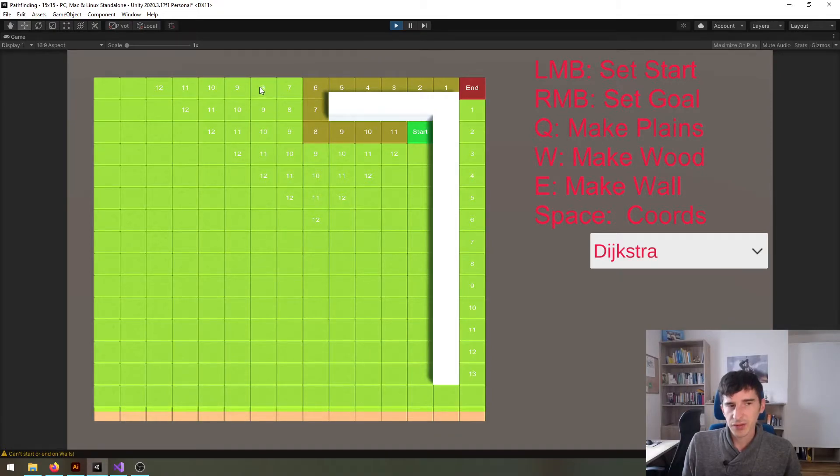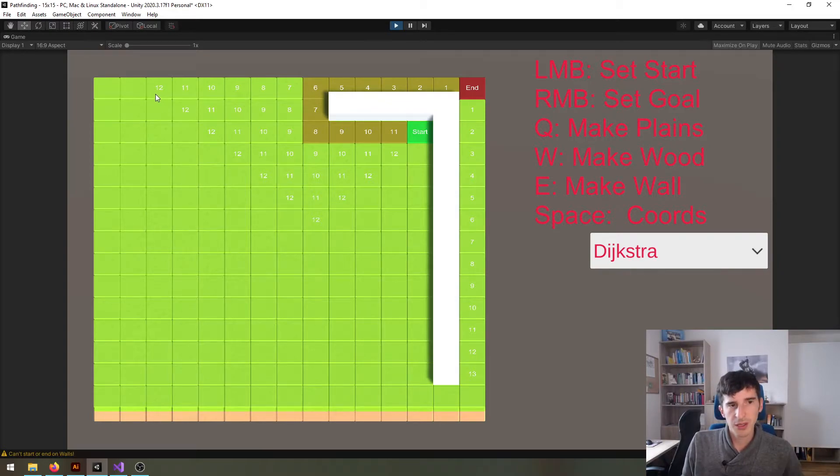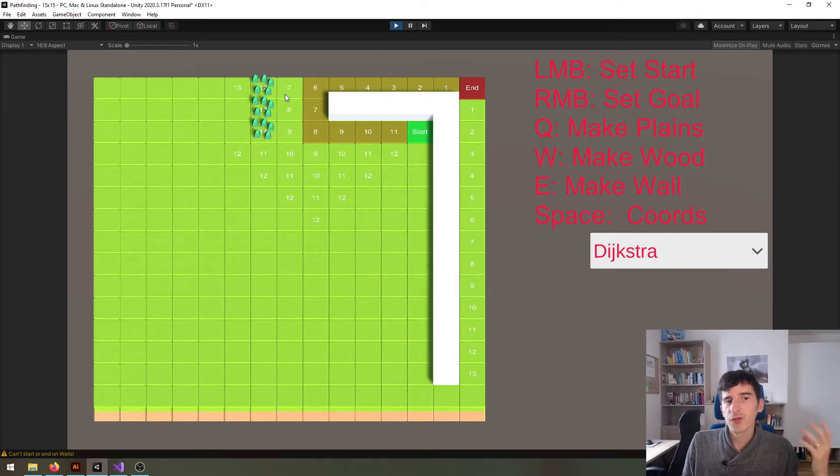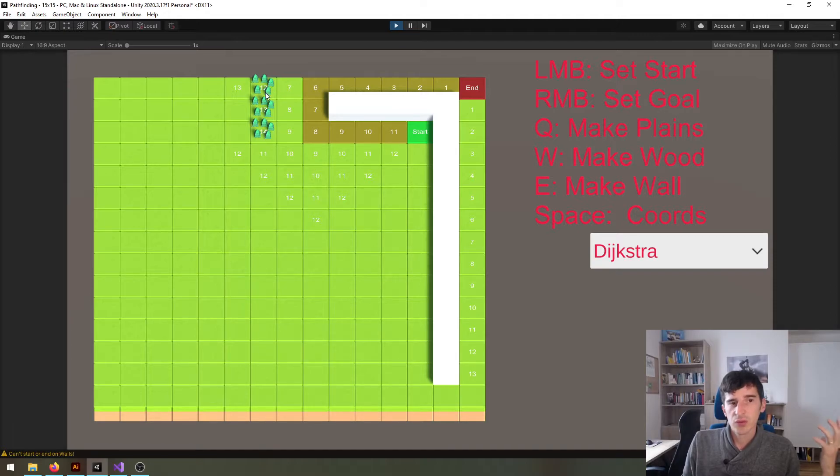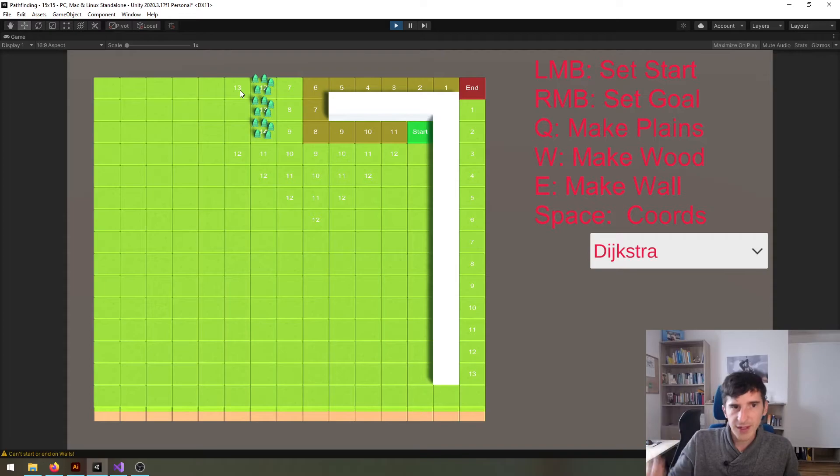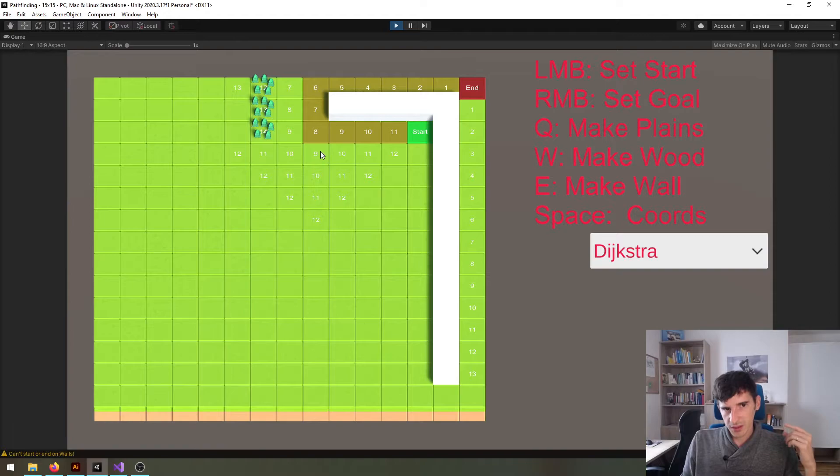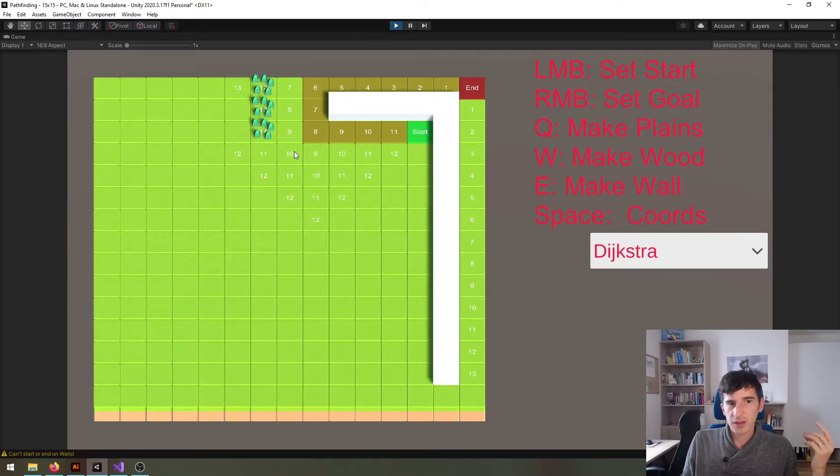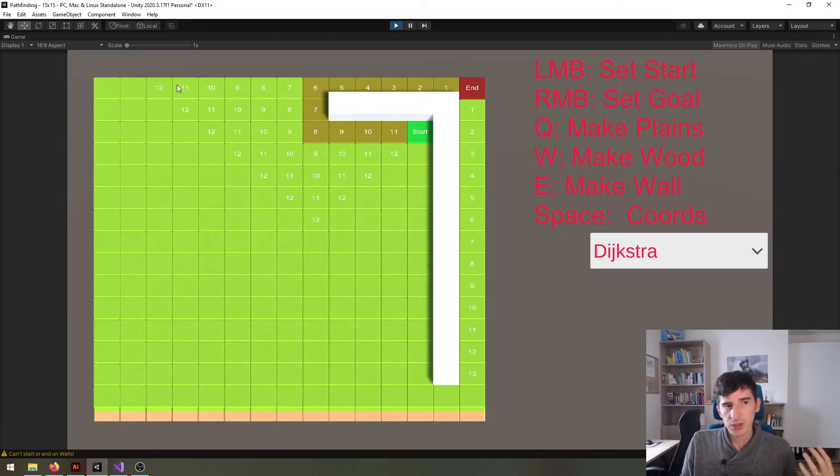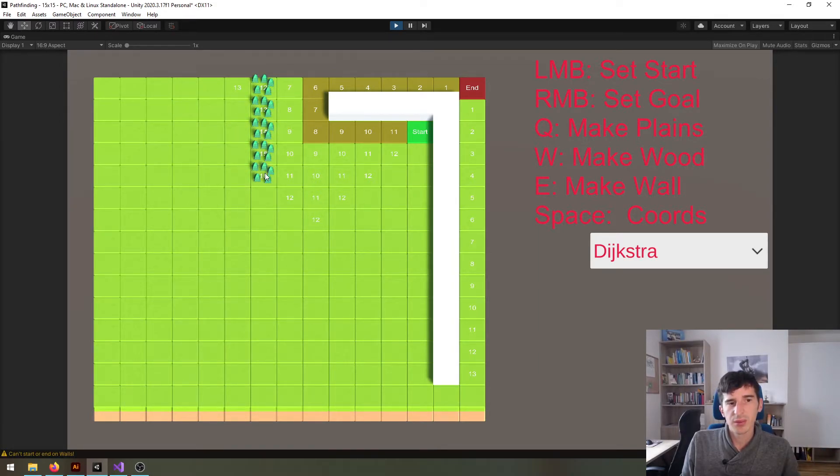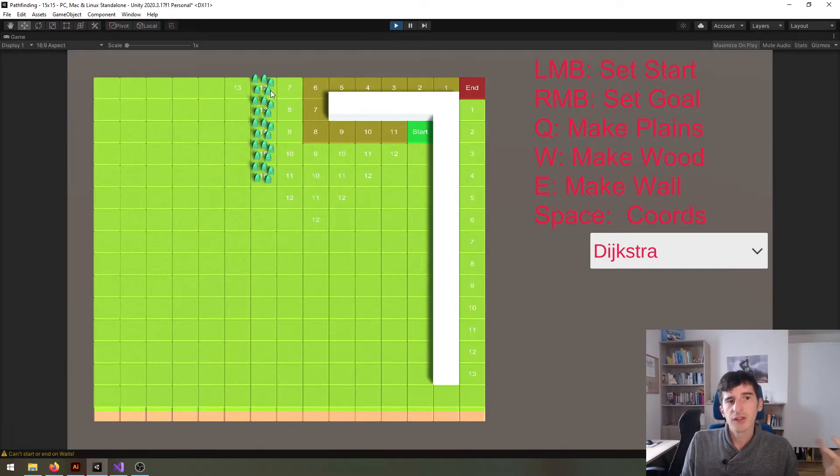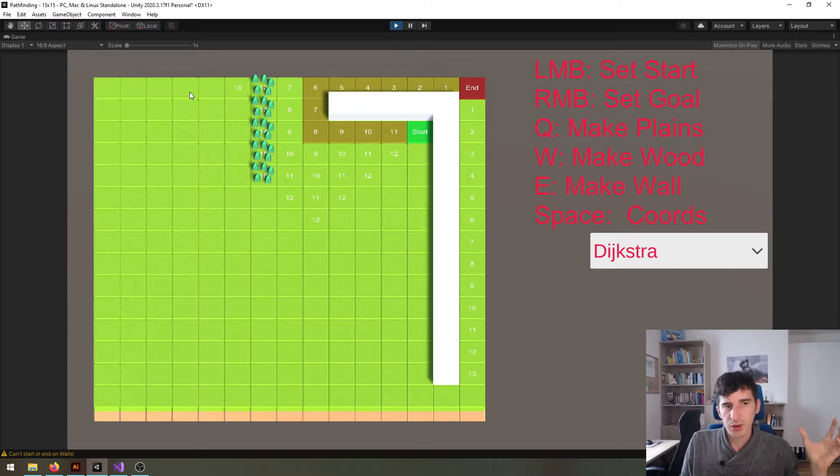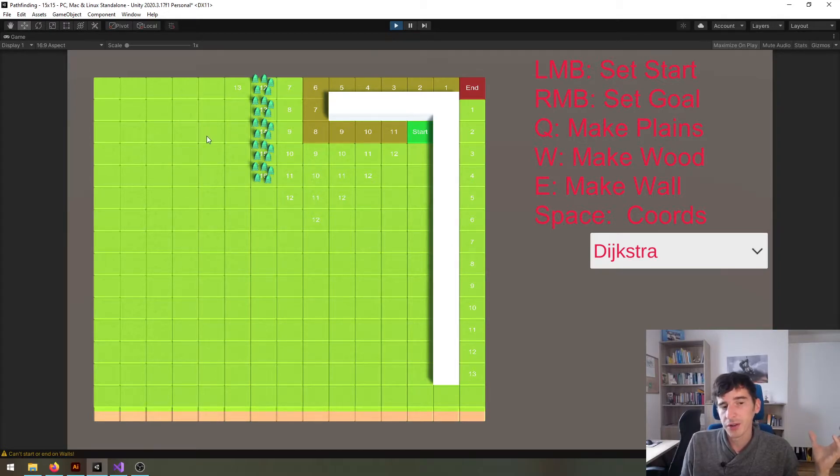If I haven't got any wood here the Dijkstra algorithm will compute until here. However, if I put some wood in here, it realizes that you would need far more movement speed to cross the wood and it reduces the range where you are able to go. One of the great advantages of this is also that you need to compute far less tiles, because the Dijkstra algorithm immediately realizes that they have far higher movement cost and thus it's not that important to calculate what's beyond this wood because it's rather hard to reach.